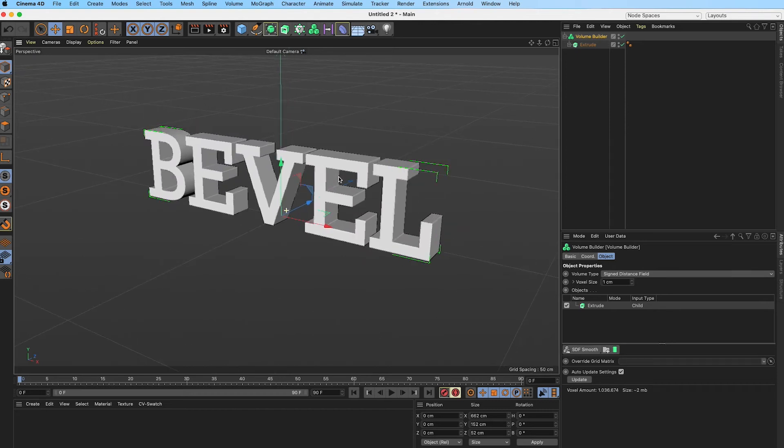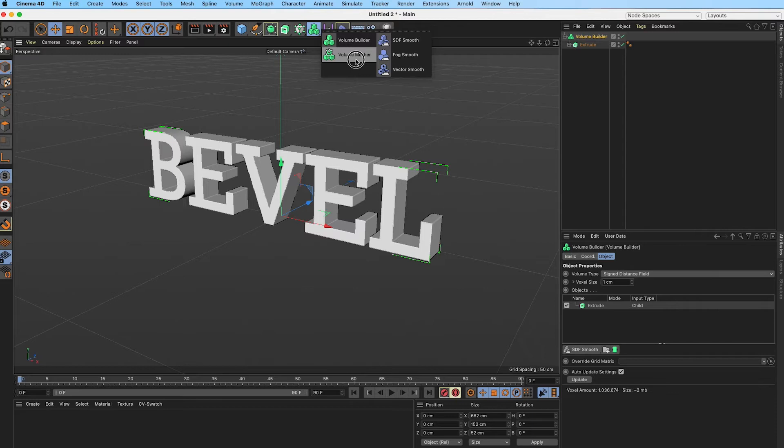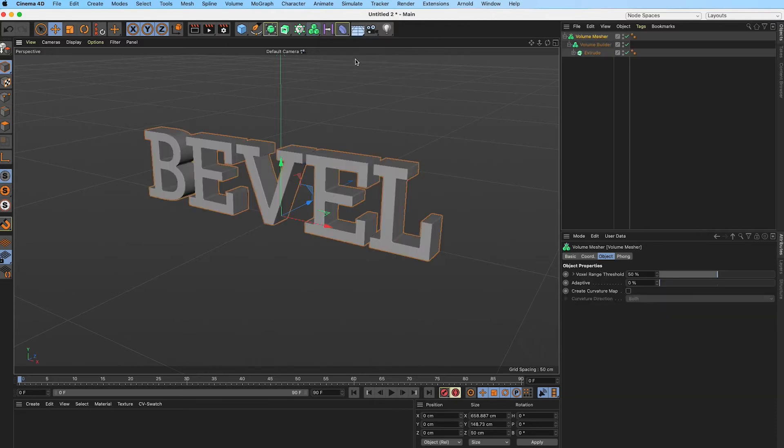There is a step here if you want you can smooth this, but I will skip that step at this point. We are going to drop our volume builder into a mesher by holding Alt, and once we have that, now we have actual geometry.